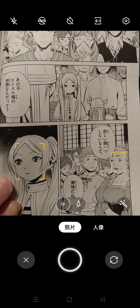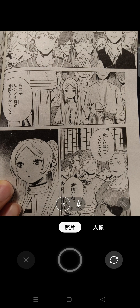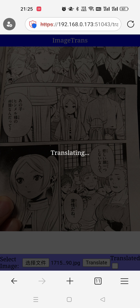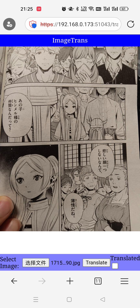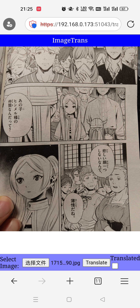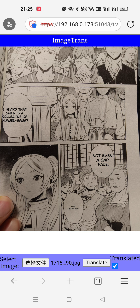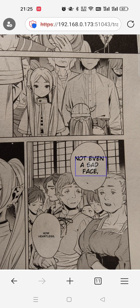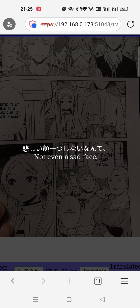Now let's take a photo. Let's wait for a while. Now the image is translated — we can click on the text boxes to check the text as well.